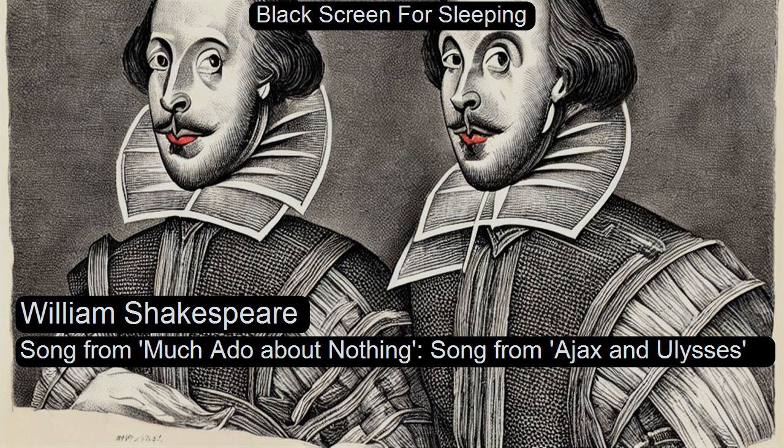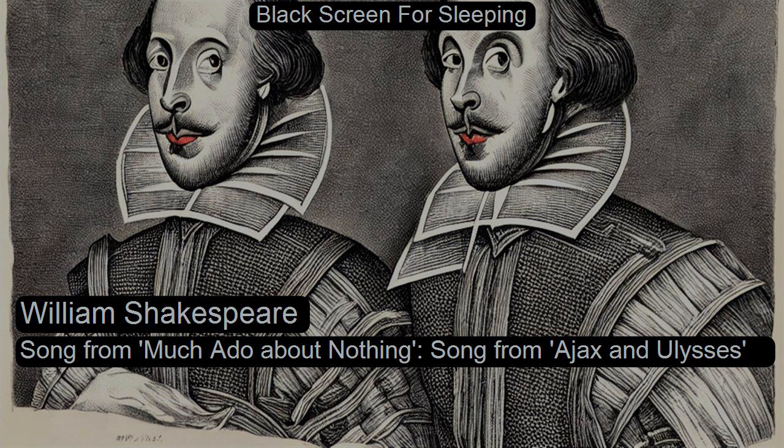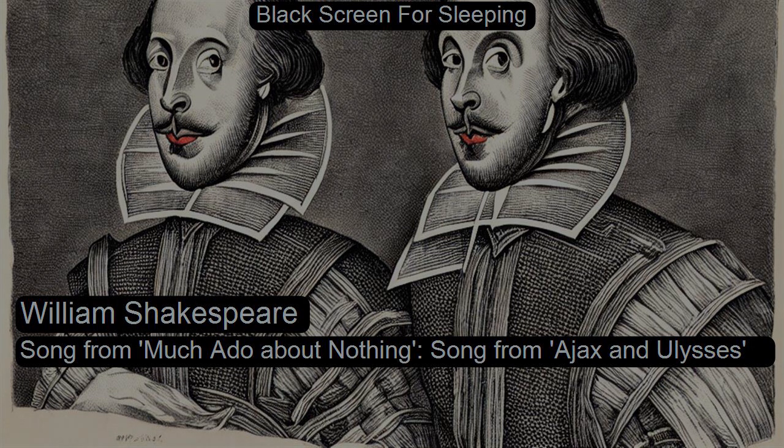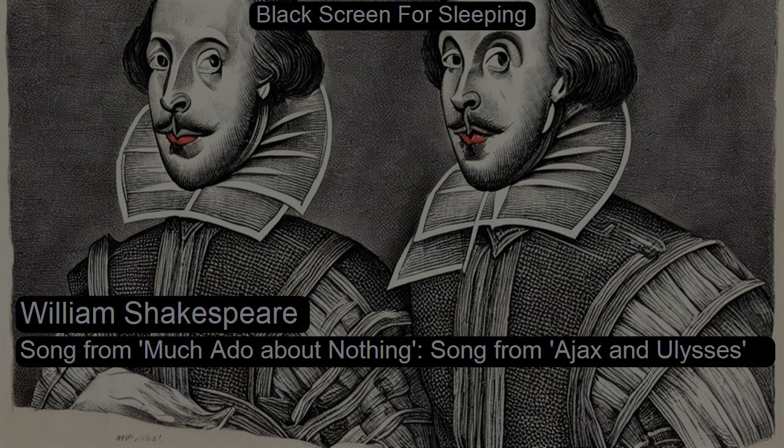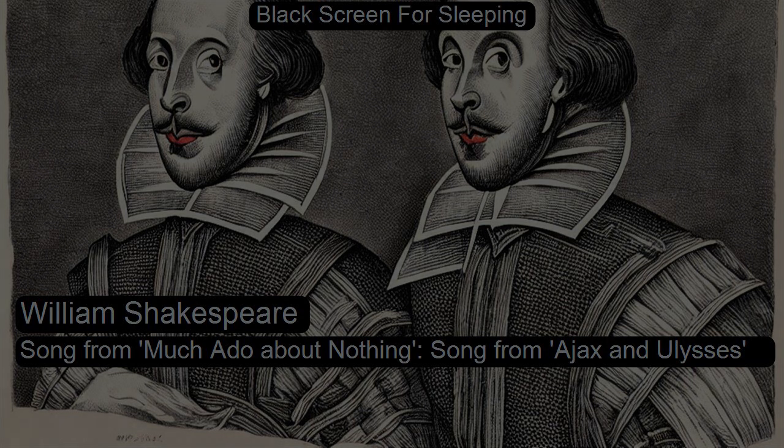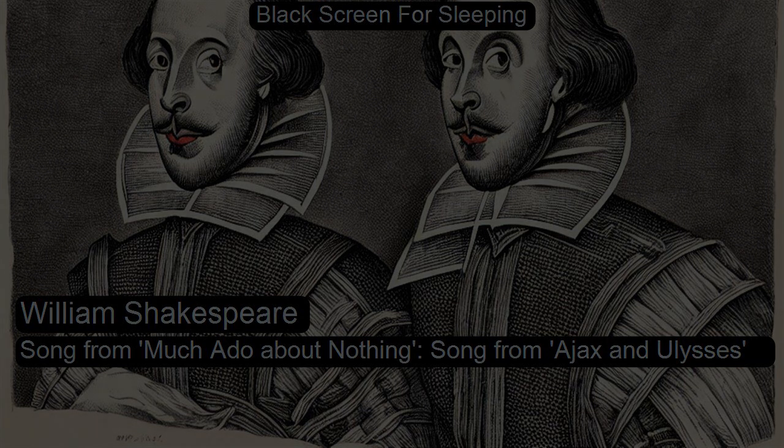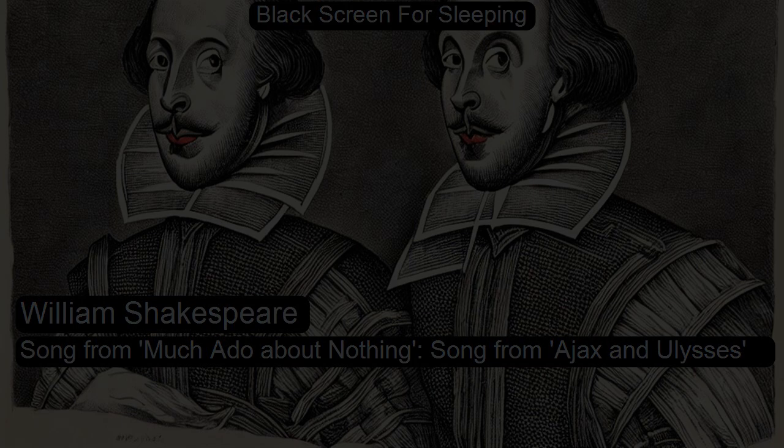Sung from Much Ado About Nothing by William Shakespeare, read for LibriVox.org